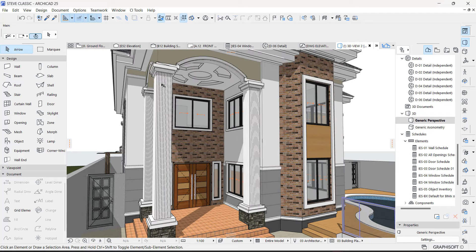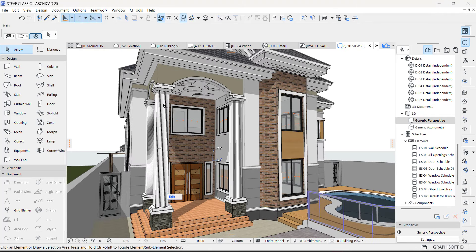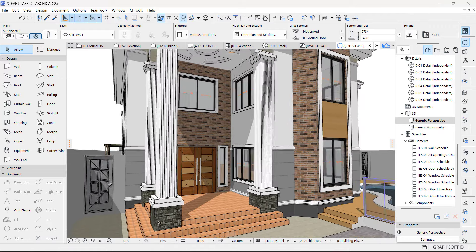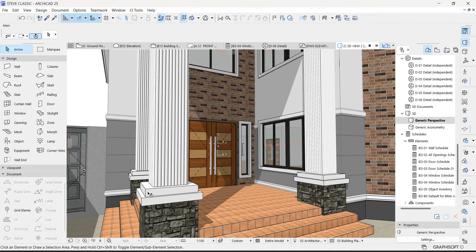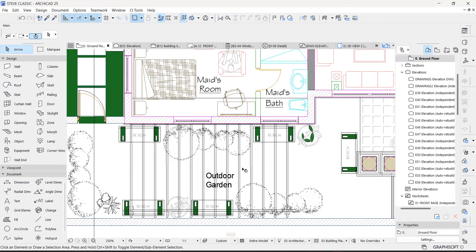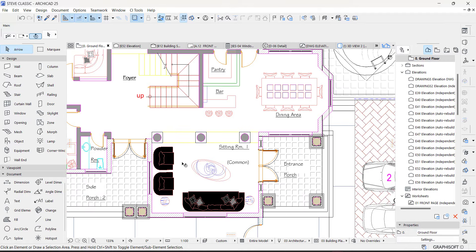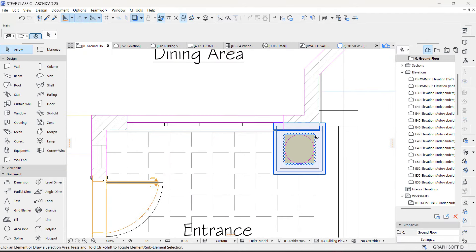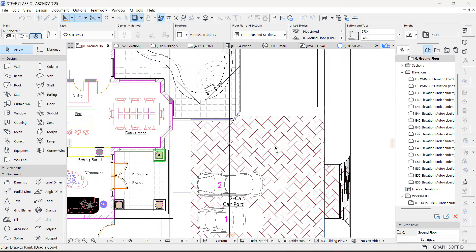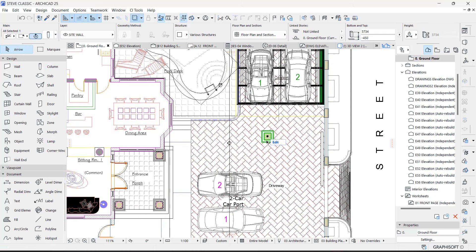Let me show you how I made this column. As you can see, this is a column — just one entity, not a combination of anything. It's a column that you can always pick and use somewhere else on other projects. You can select it and put it somewhere else and use it just like so.